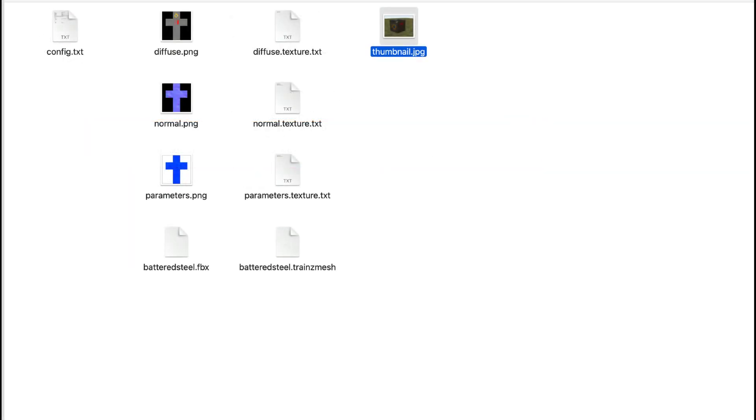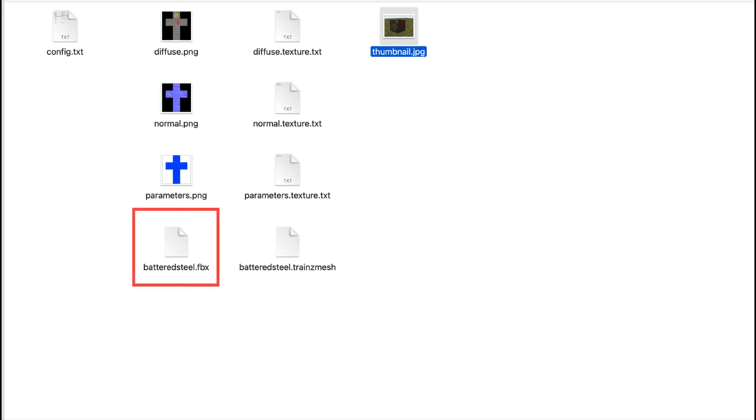You may not wish the asset to be modified. Most creators do this by removing the FBX file from the asset folder. Once the TrainsMesh file has been created, the FBX file is no longer needed as part of the asset.